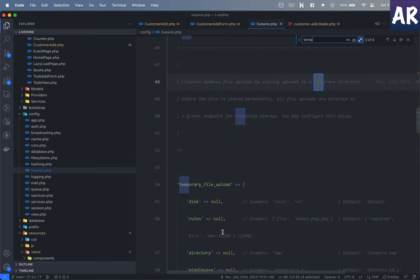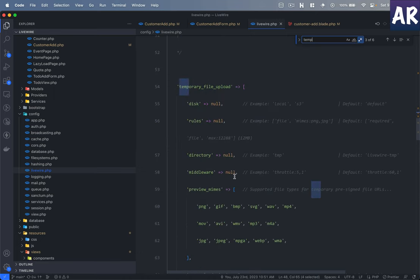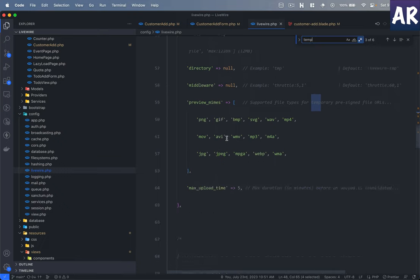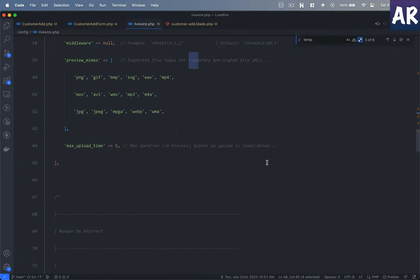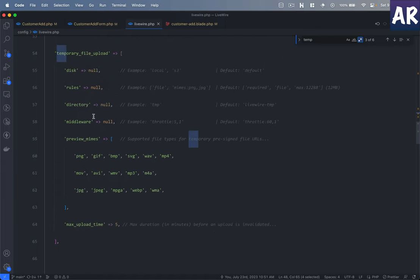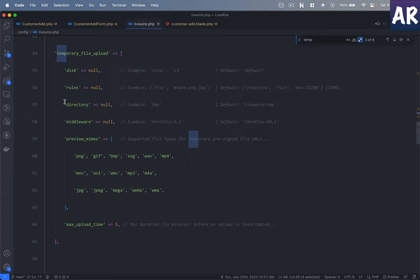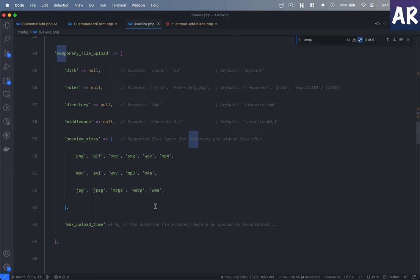Just let me show you. Livewire, something called temporary file upload. There is this temporary file upload discs and all those things, and how much time before it will be invalidated. We have a lot of stuff over here, but it doesn't allow us to configure an auto delete, so we will need to handle that automatically on our own. It won't be happening automatically. That is something which you need to be aware of.